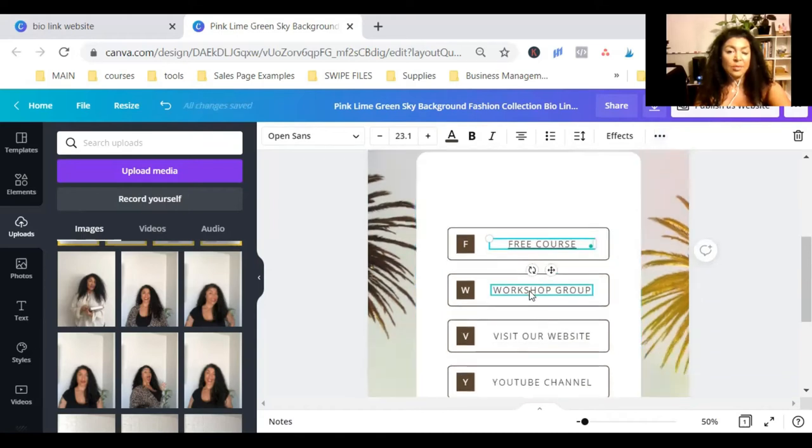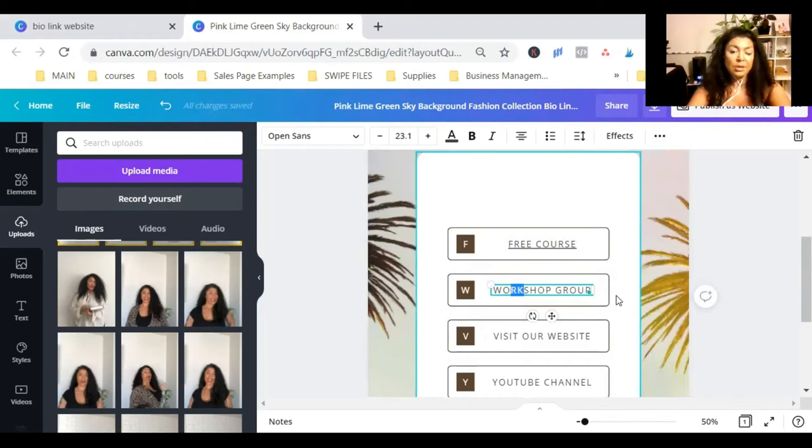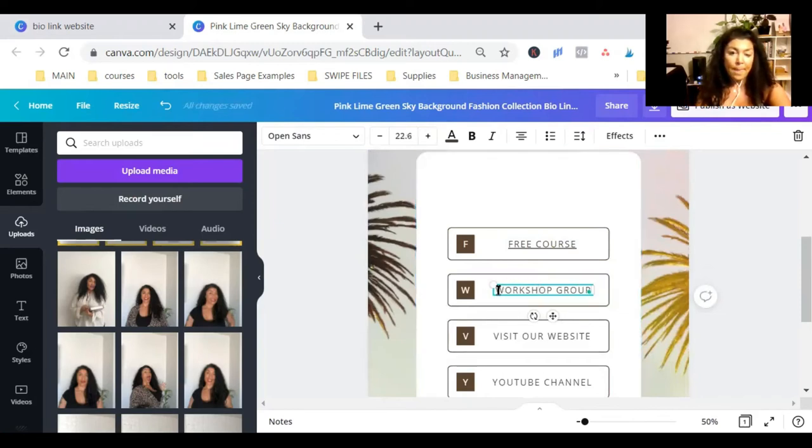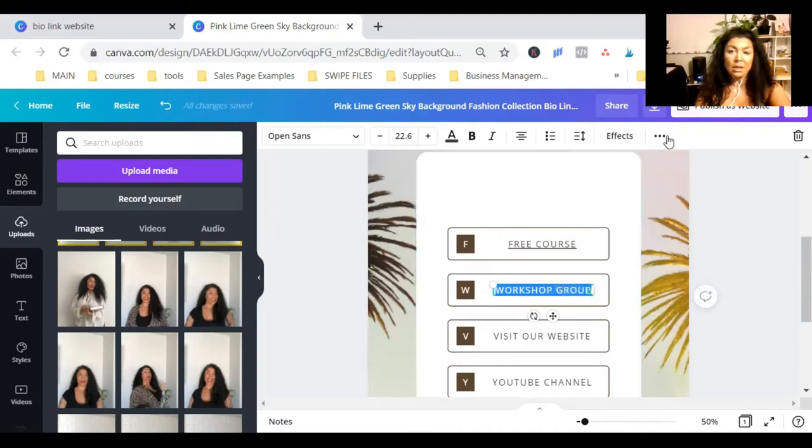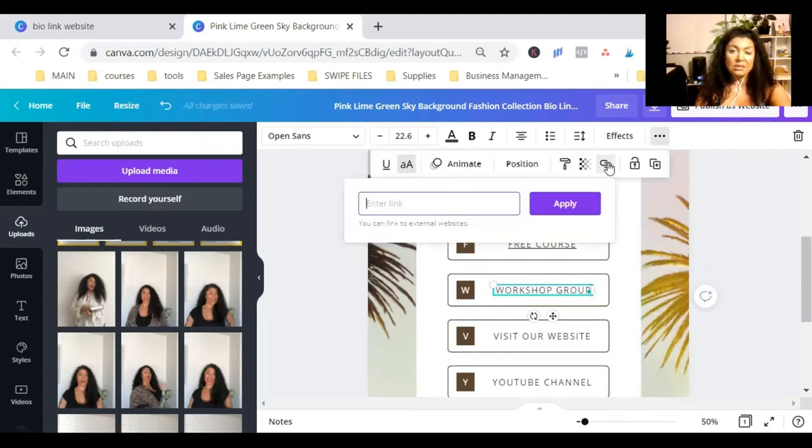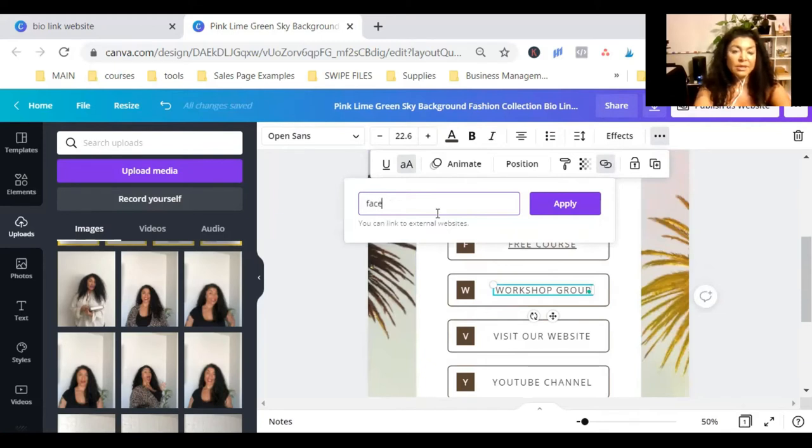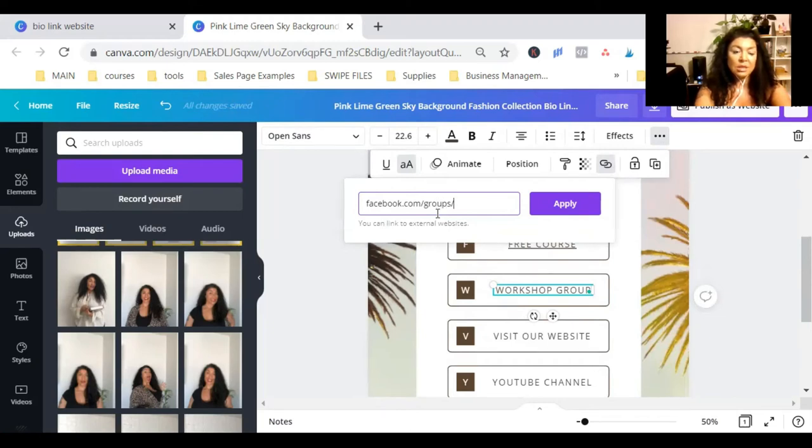Now, this is clickable. And here, I'm going to put it. I'm going to again highlight it. Three little dots and the link button and then facebook.com dash slash group slash workshop.